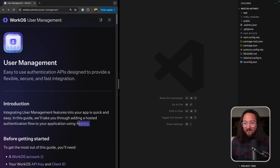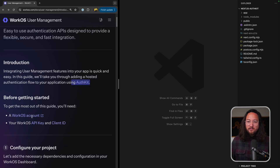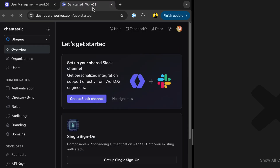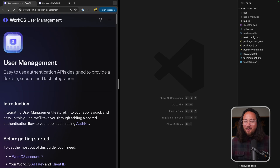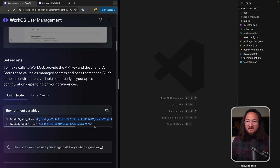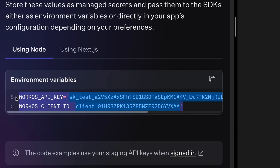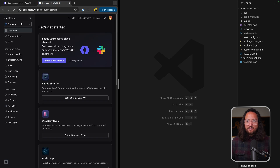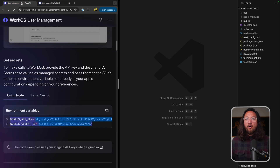On screen, I have the AuthKit documentation open under WorkOS user management. The first thing we need to do is set up or log into a WorkOS account. I'm logged in and set up on the staging environment. The nice thing about going through this documentation logged in is that any keys you see actually come from the WorkOS staging environment, making all the code very copy-pastable.